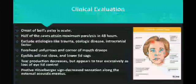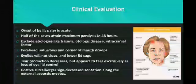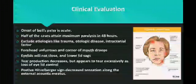Clinical evaluation: the onset of Bell's palsy is most often acute. In half of cases, paralysis is maximum within 48 hours, then gradually decreases over three weeks. It excludes etiology such as trauma, otologic disorders, and intracranial factors. Forehead furrows and corner of the mouth droop; the eyelid will not close and the lower eyelid sags. Tear production is decreased but appears excessive due to irritation to the eyeball. A positive Hirschberg sign and decreased sensation in the mastoid region may be seen, also when the vestibulocochlear nerve puts pressure on the facial nerve in the intracranial region.